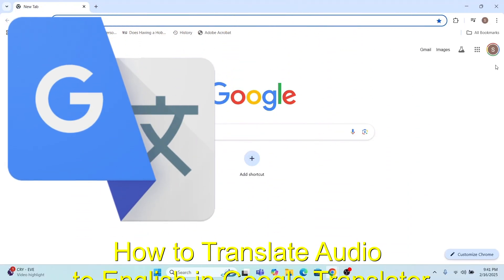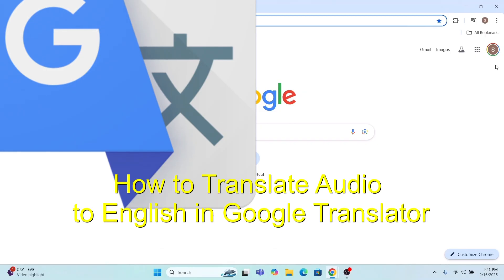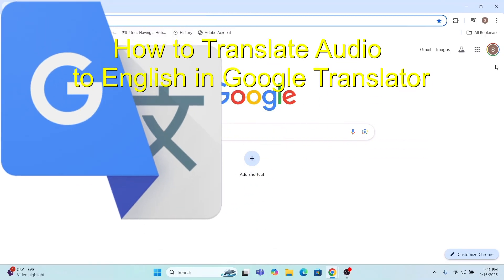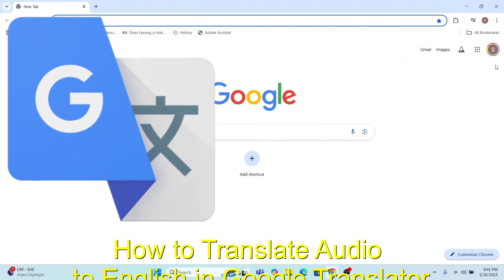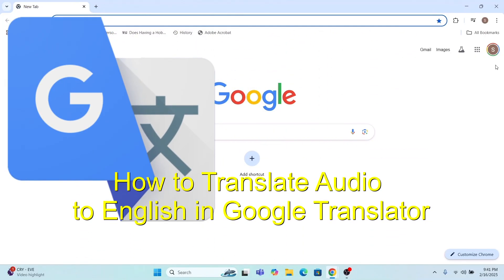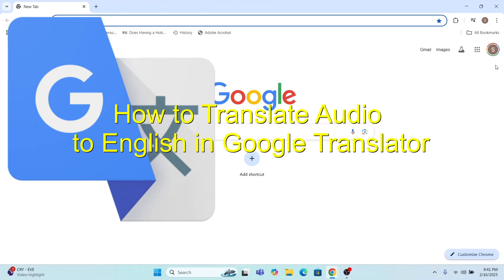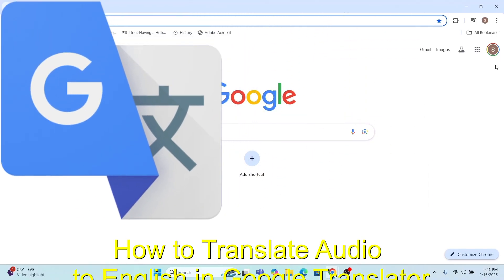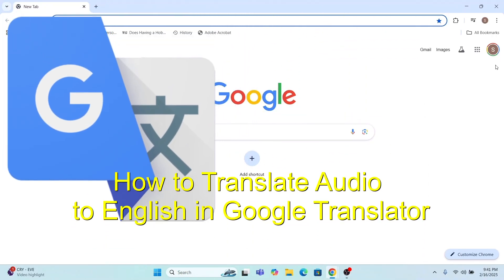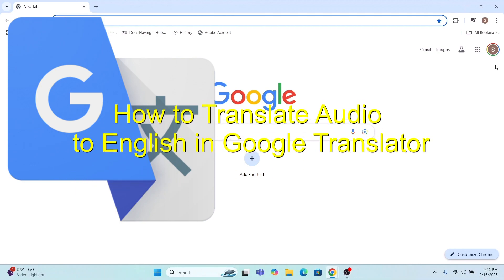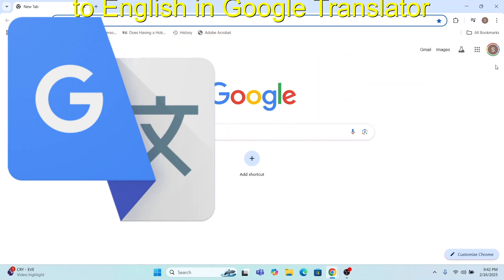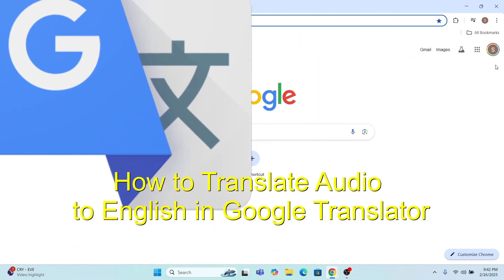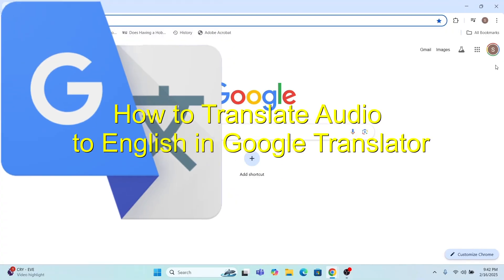For example, I am talking Hindi to Google Translate and I want the English output. For example, I wanted to talk with a person who doesn't know Hindi but English, and I don't know English but Hindi. So how to manage that situation? It could be any other language — how to use Google Translate to get that voice?